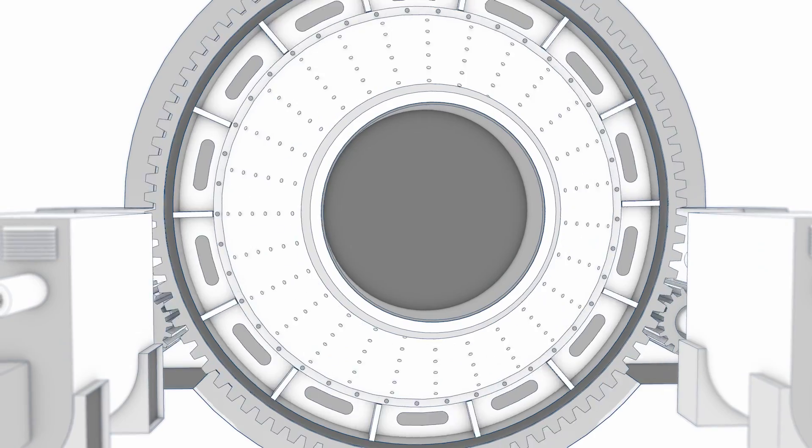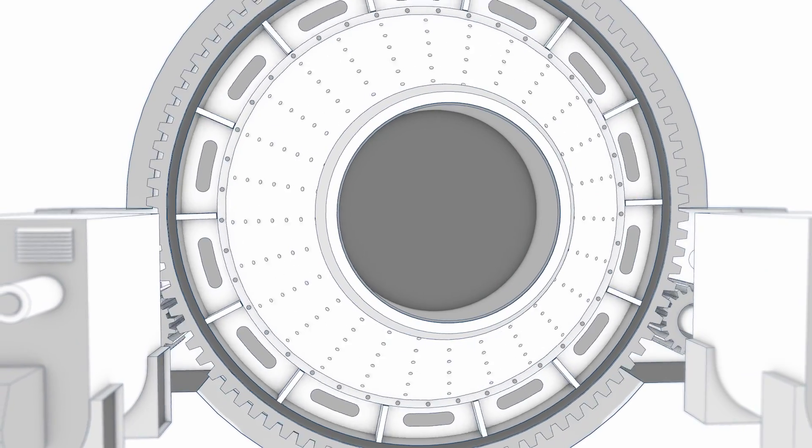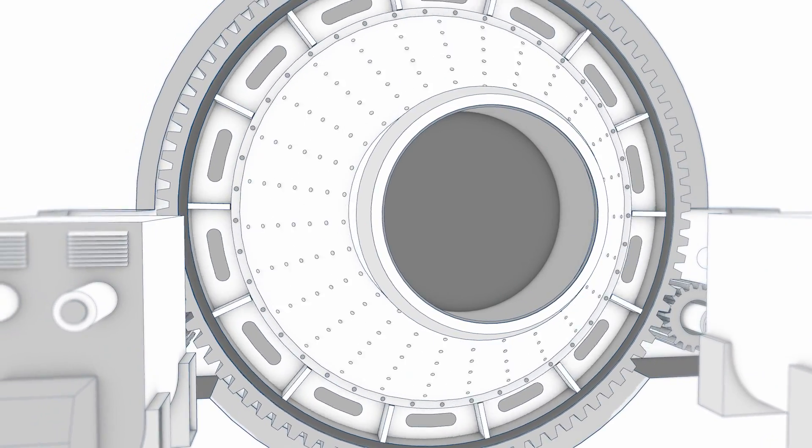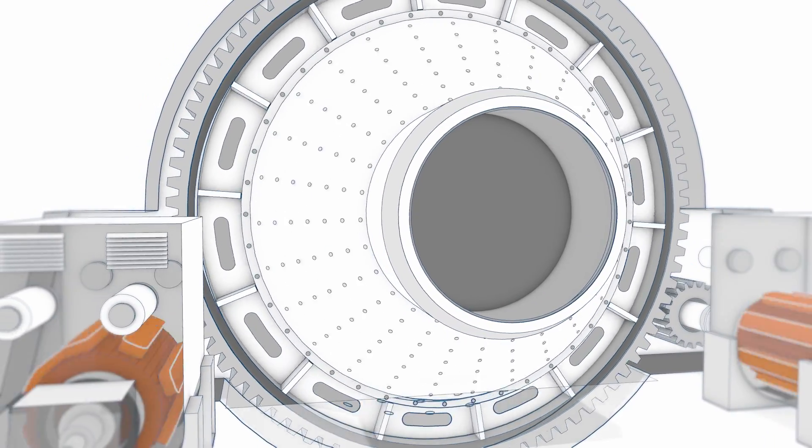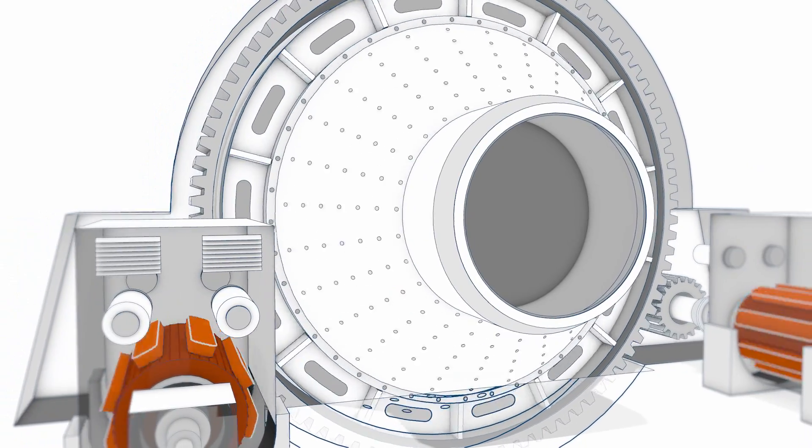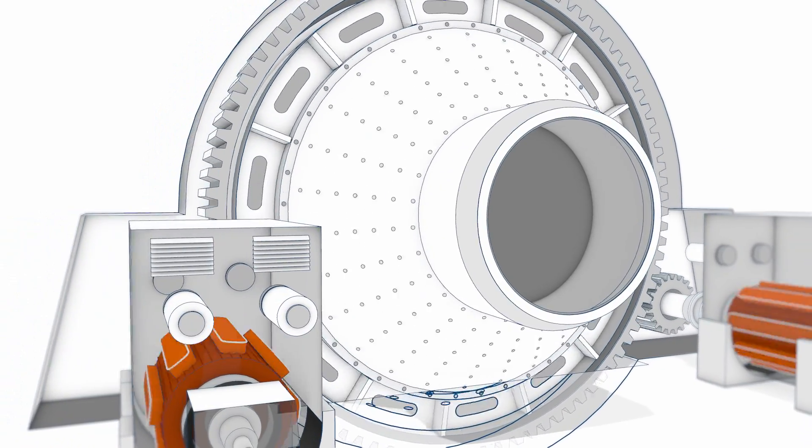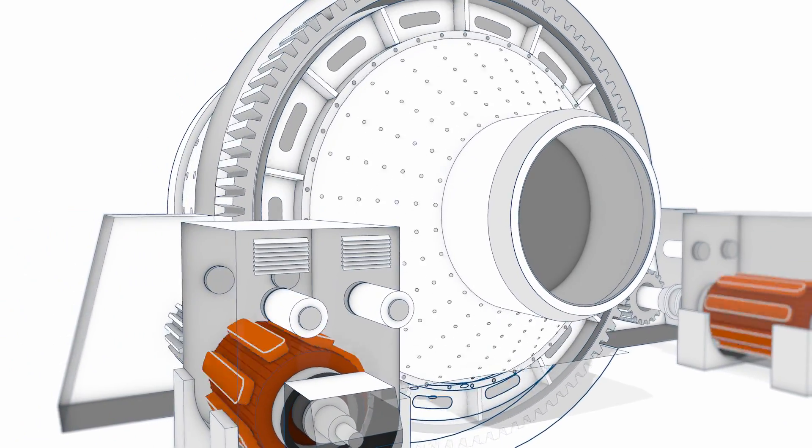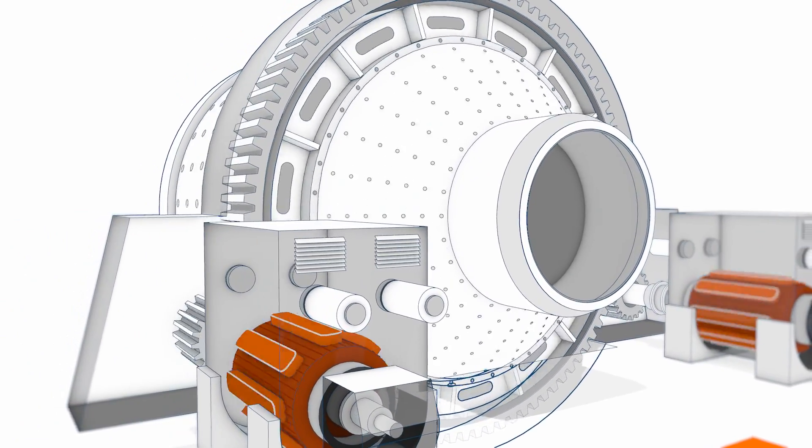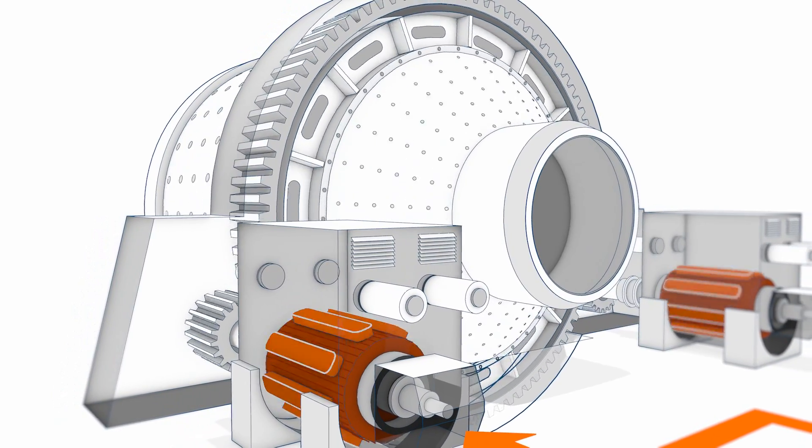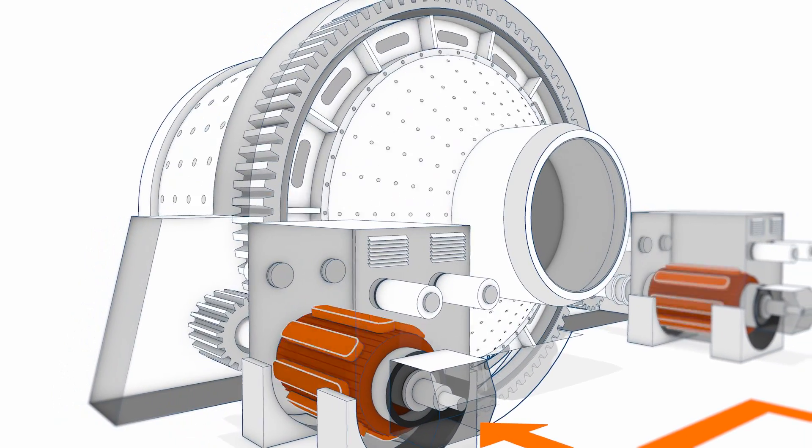With the inherent variable speed drive features, the RMD solution optimizes grinding operations to fit actual ore requirements and quantities, increasing throughput and reducing wear on mill components.